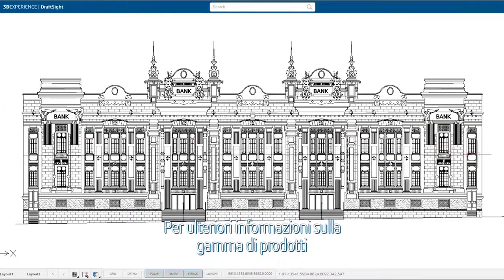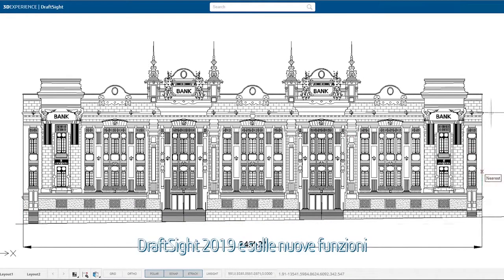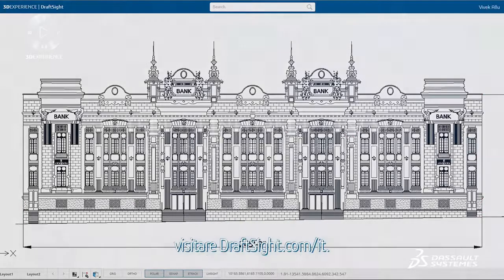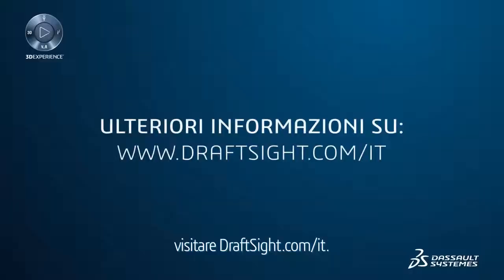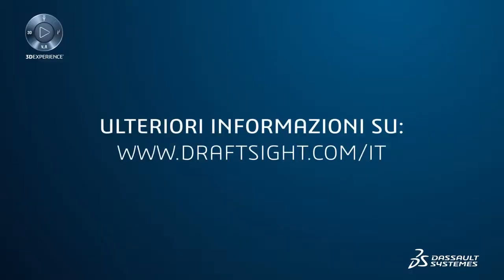To learn more about the DraftSight product portfolio and its new features, or to purchase one of the products, visit DraftSight.com.